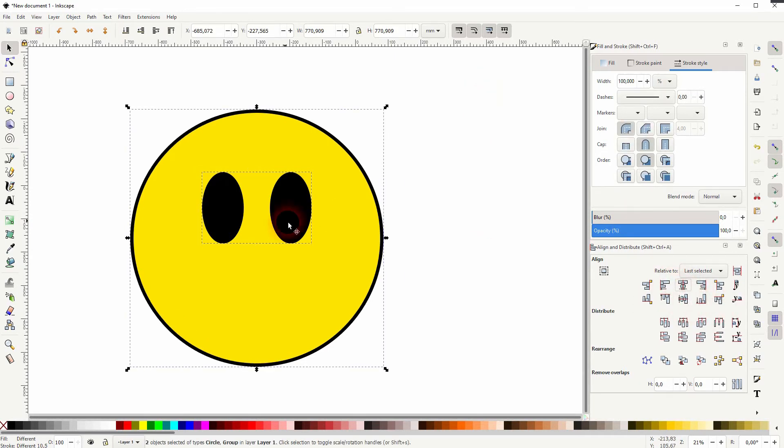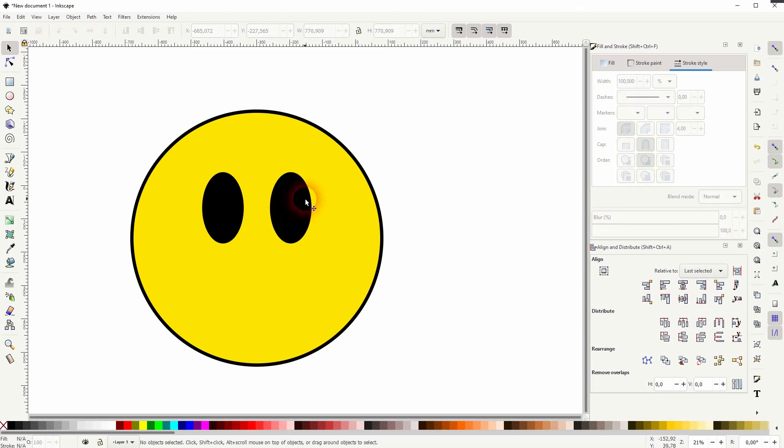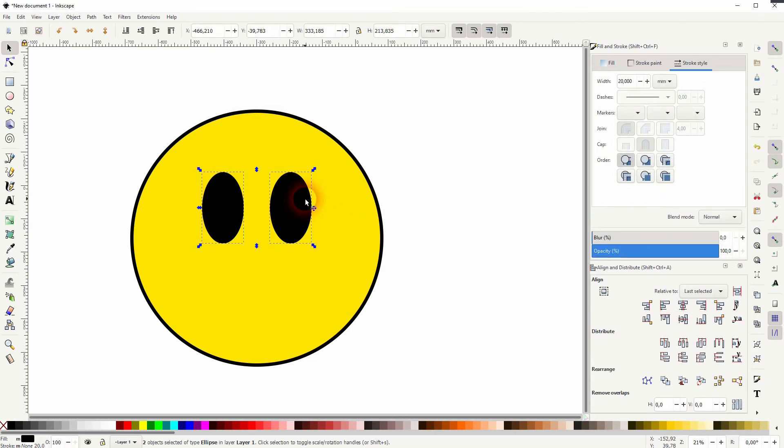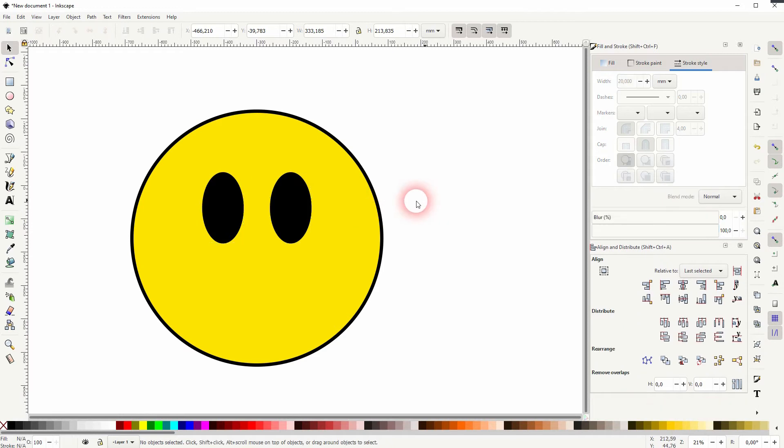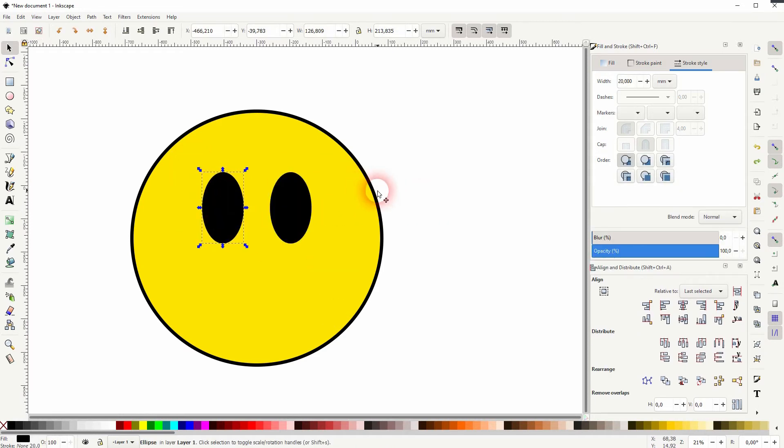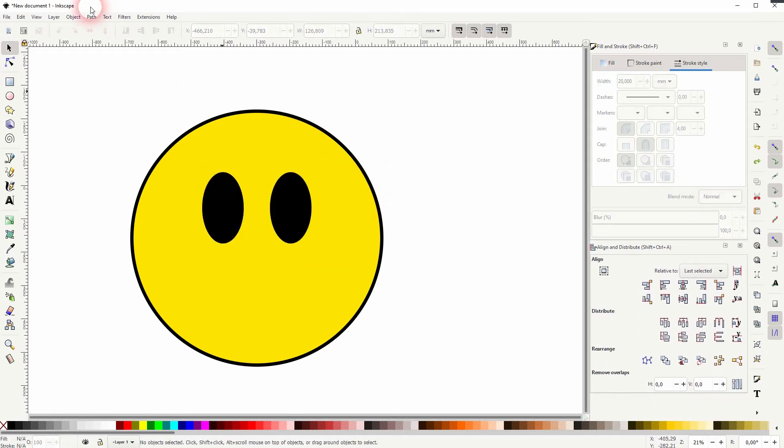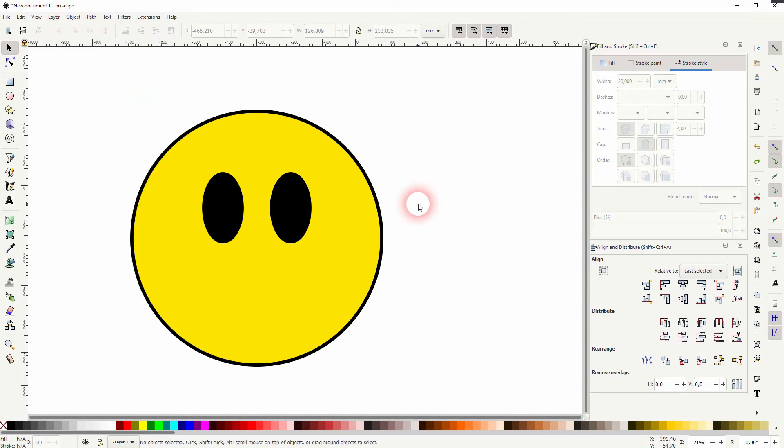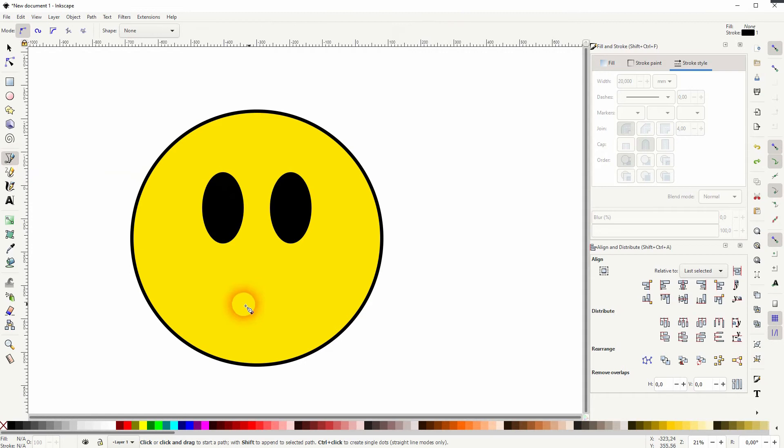I'll just use the Bezier tool: left-click, I hold Ctrl, left-click again, and then drag, and I've got this handle. I'll need to increase the stroke width.